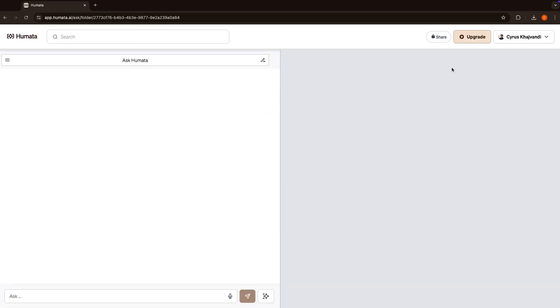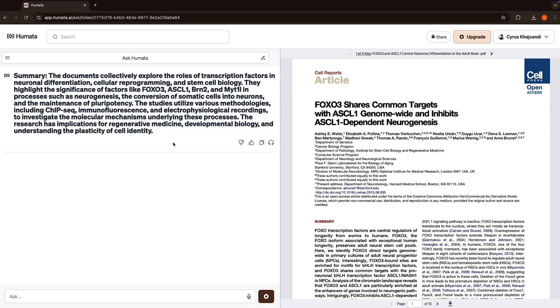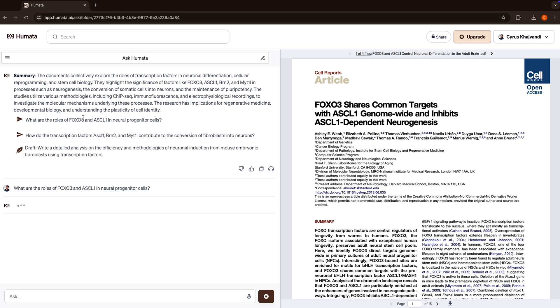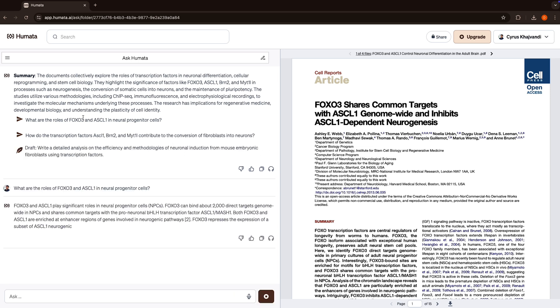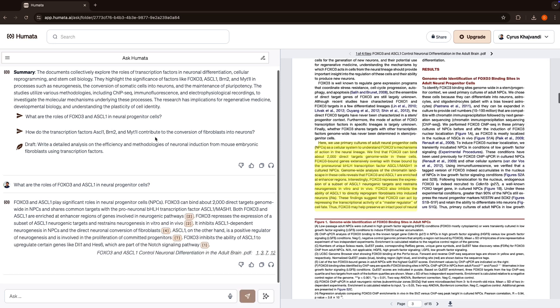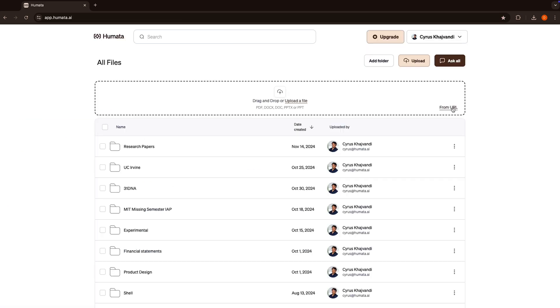In one click, Humata's AI will generate a summary for every file in any folder. You'll be able to ask questions with your keyboard or voice and get answers right away. You'll even get the page numbers so you know exactly where that info came from.